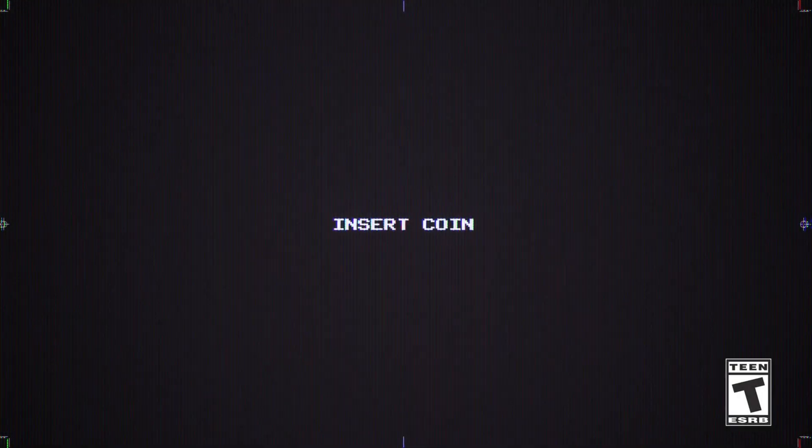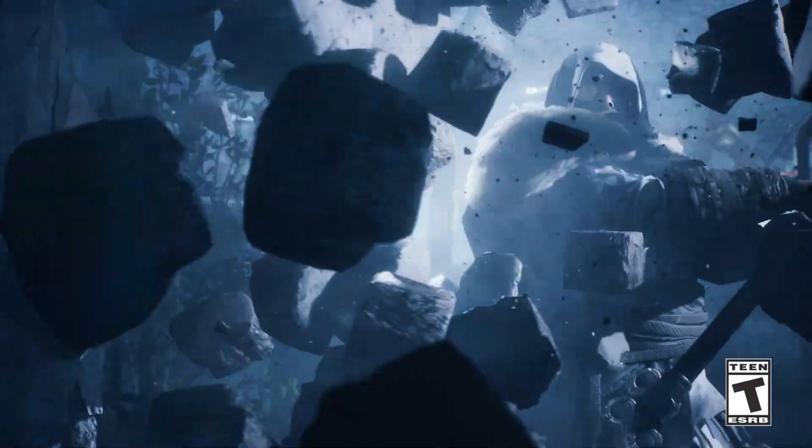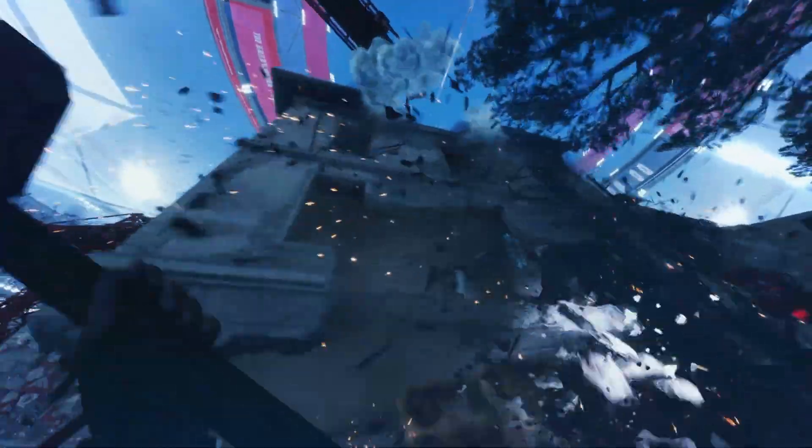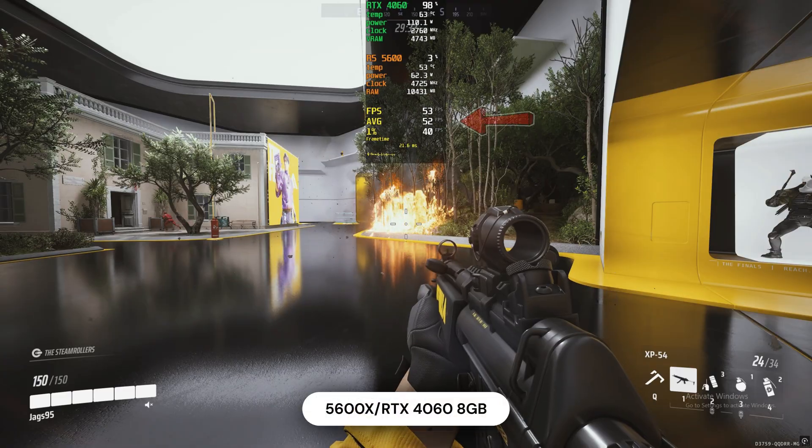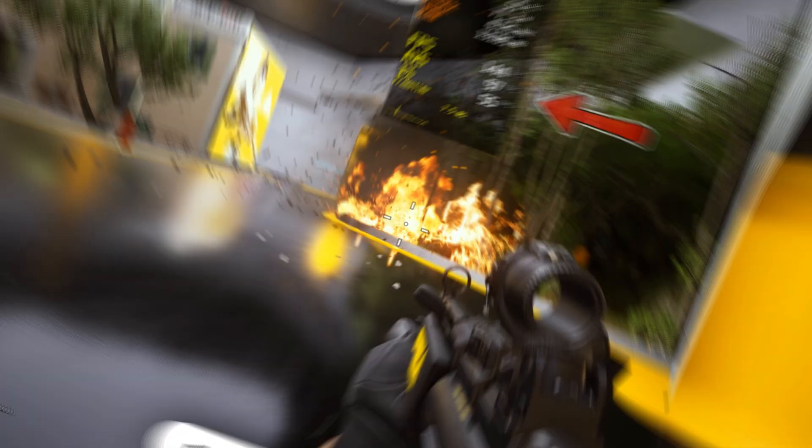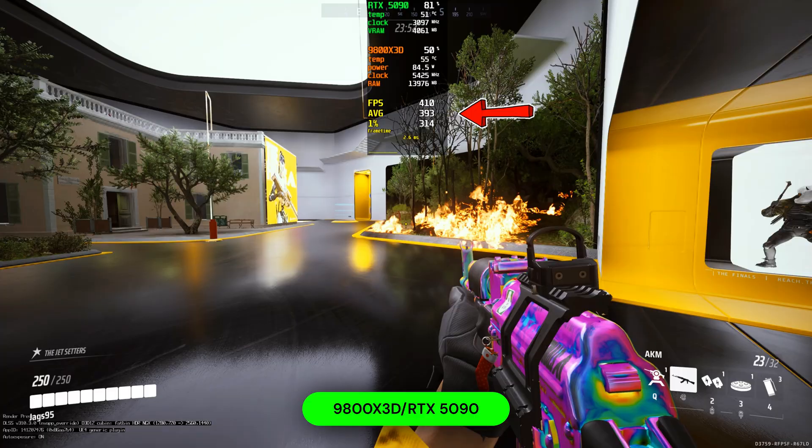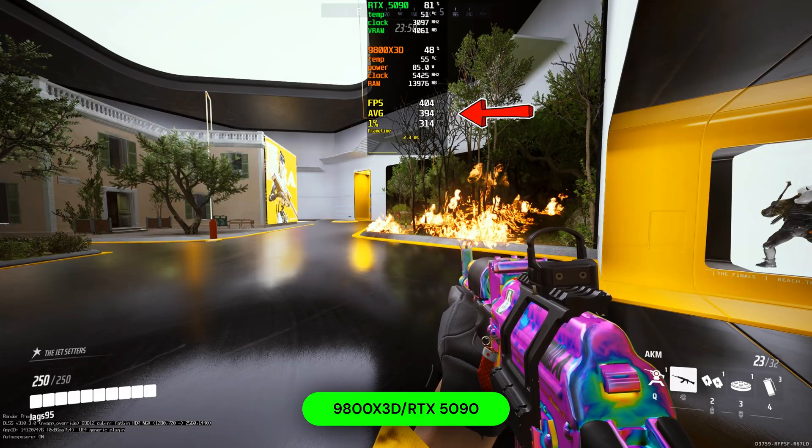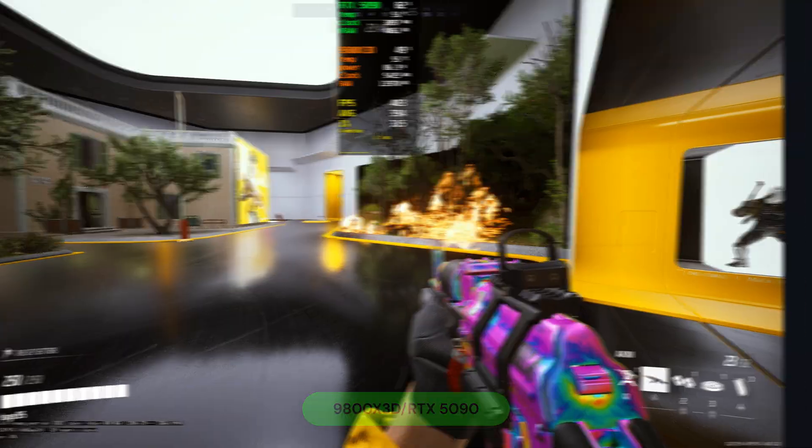Hello and welcome to my channel. The Finals Season 8 has just been released, and today I'm going to show you how to get the absolute best performance and image quality, so you can go from this to this, along with testing the highest end PC to see how much performance we can get.